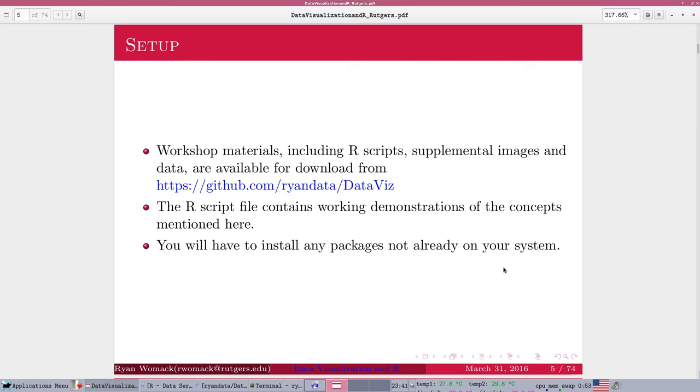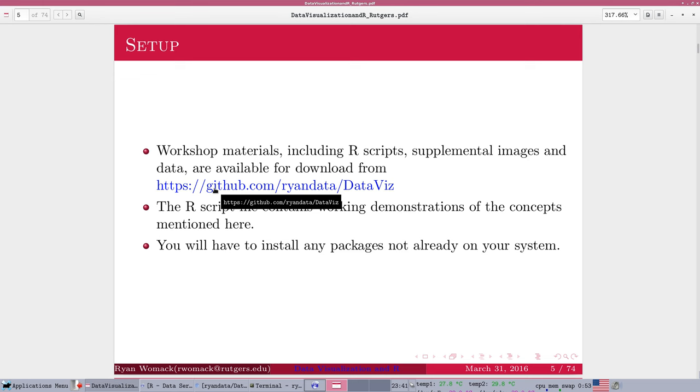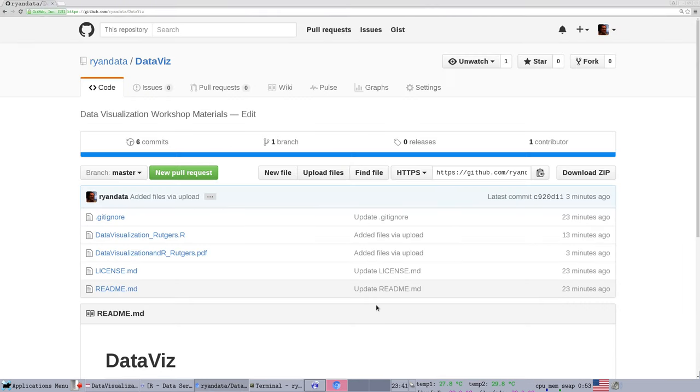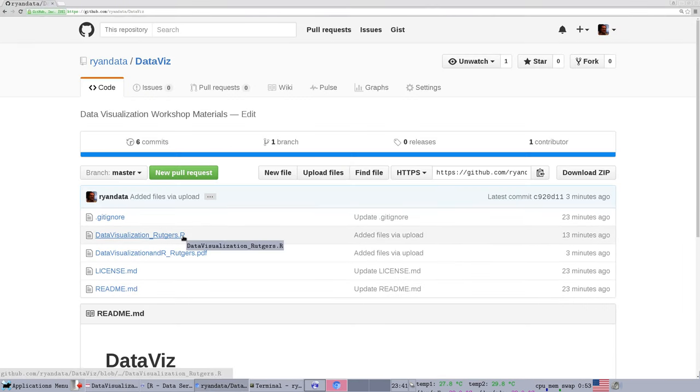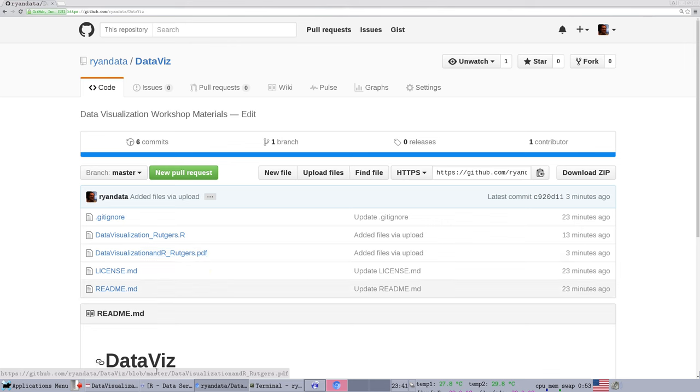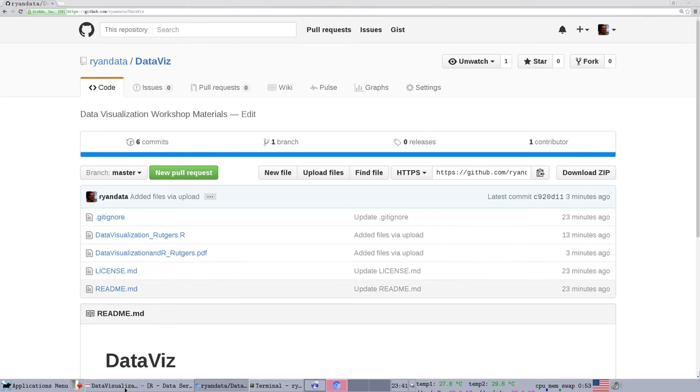So, the links to these materials are in the YouTube description box. The materials are at github.com slash ryan data slash data viz. If you go there, you will see it's primarily the R script, if you want to run the R examples, and the PDF of these slides. If any additional material comes available later, that will be added to the GitHub site.